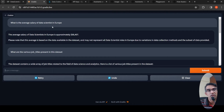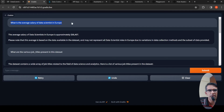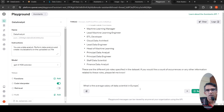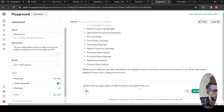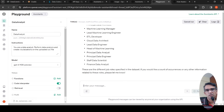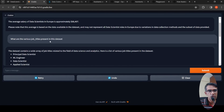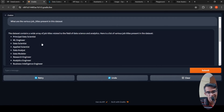In the Gradio interface, I asked 'What is the average salary of a data scientist in Europe?' — it computed that and returned approximately a specific number based on the dataset, noting the result reflects available data. I also asked again in the playground specifying the format, which takes about 30 seconds. It used the code interpreter to read the file, execute the code, and compute the answer. Then I asked what are the various job titles in the dataset, and it pulled out the correct response.